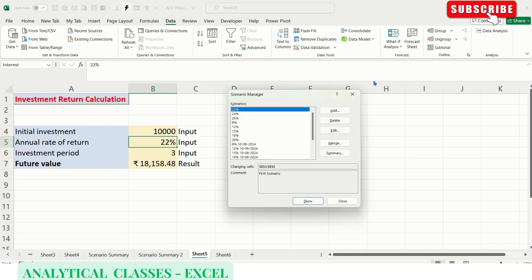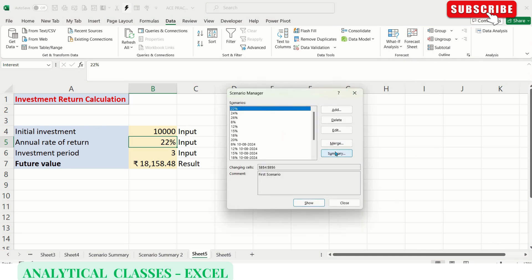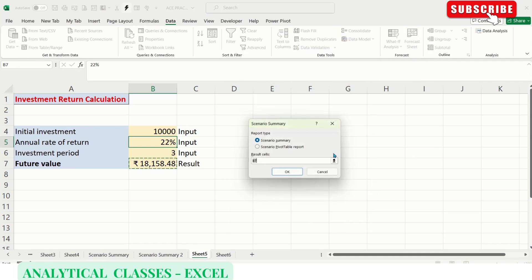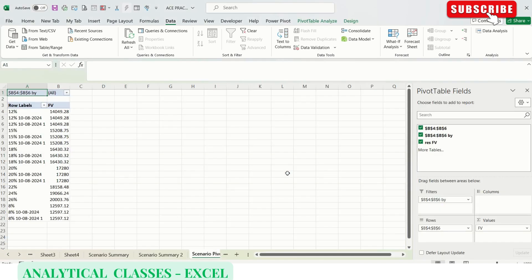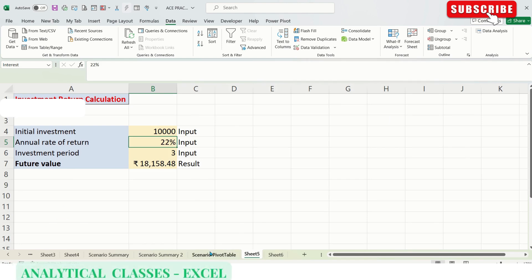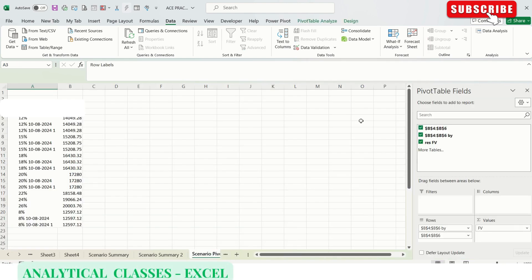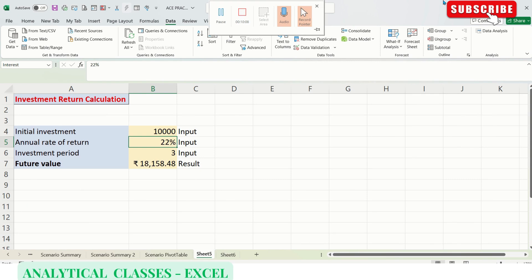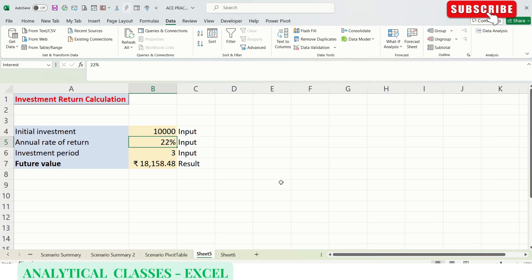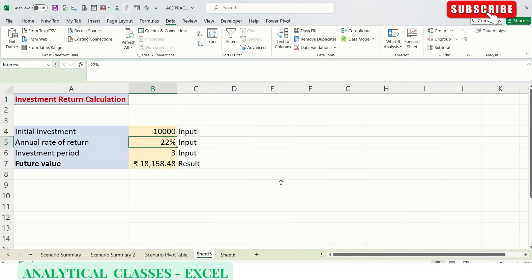The last thing left is on the summary window - there's an option called Scenario Pivot Table Report. Clicking on that, the result cell is B7. Here we got the Scenario Pivot Table which we can drag and drop. It's not very useful in this case because the names and inputs aren't well suited to the pivot table. You'll see pivot tables in detail in upcoming videos.